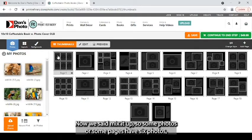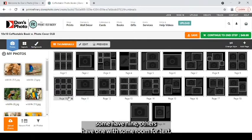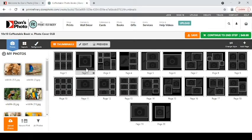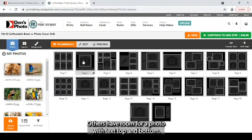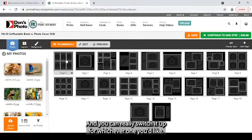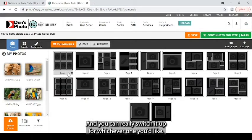Now, we said mix it up, so some pages have six photos, some have nine, others have one with some room for text, others have room for a photo with text top and bottom. And you can really switch it up for whichever one you'd like.